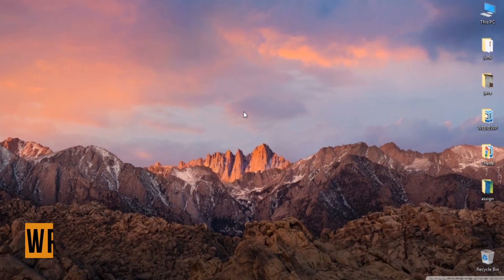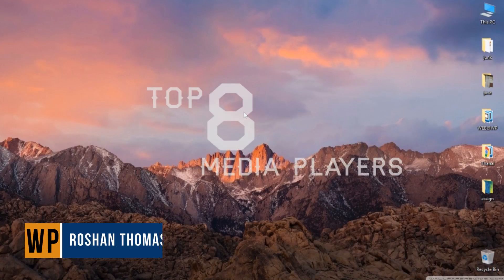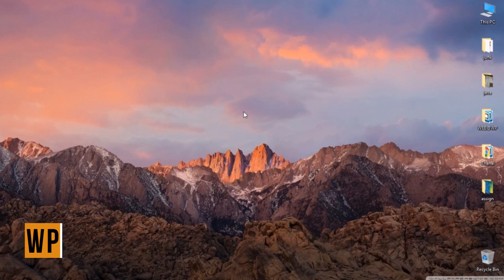Hey guys, welcome back to my channel. This is Roshan and today I'm going to share my top 8 media players with you. Please watch this video till the last — I do have some awesome analytics regarding these video players.